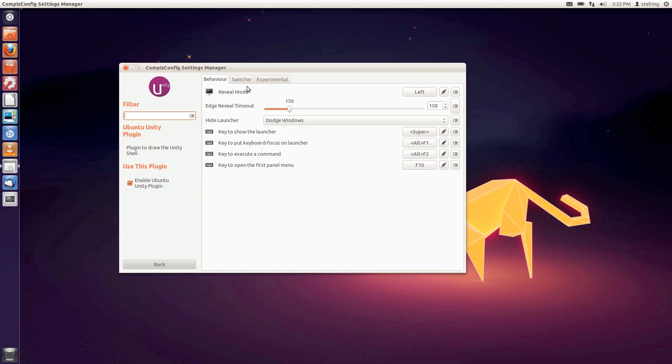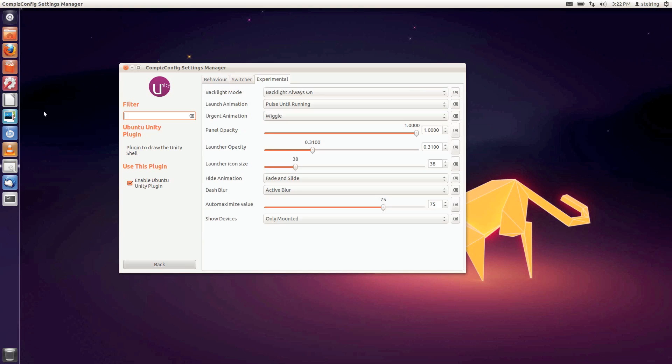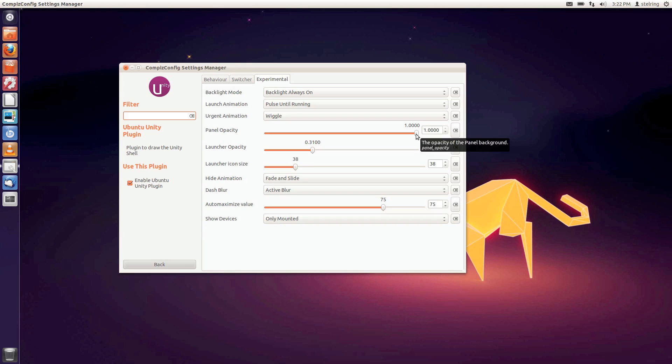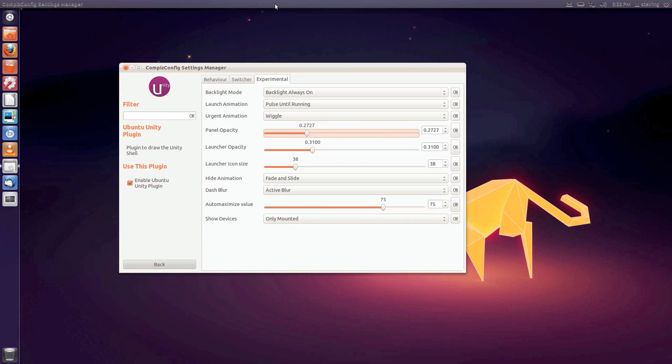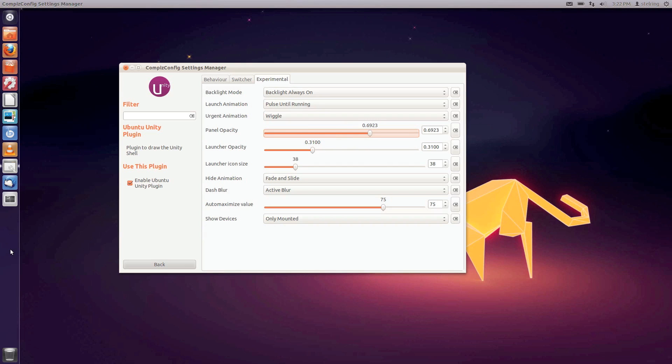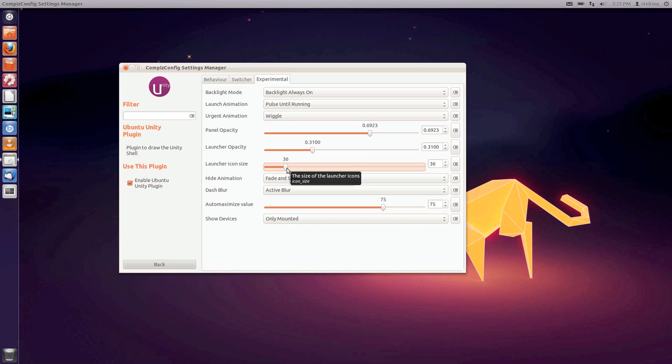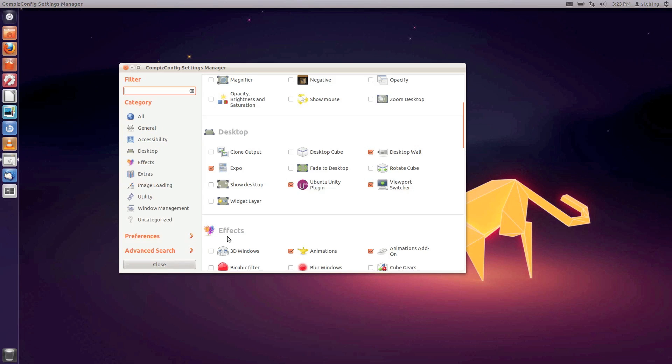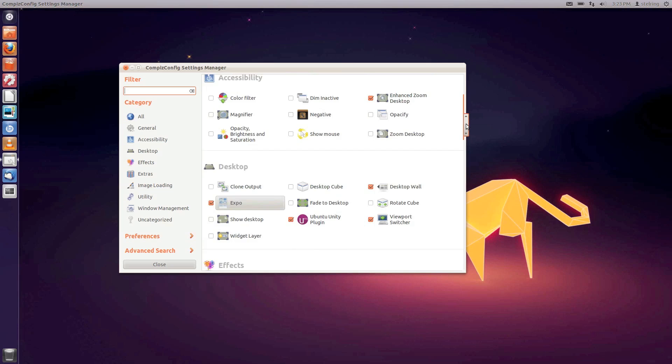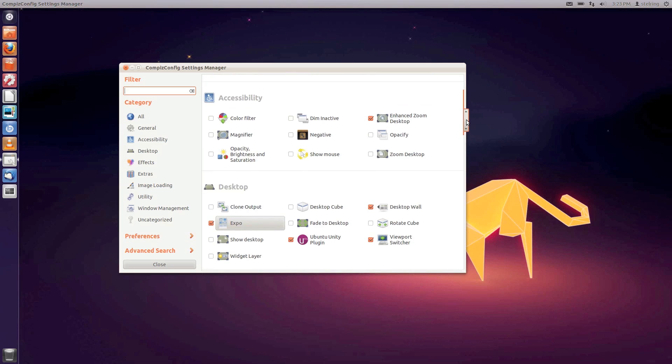The Unity Plugin is really cool. Unity isn't very customizable, which a lot of people complain about, but with this plugin it's more customizable. You can change your panel opacity - you can see my panel's more opaque now. You can change your launcher opacity and launcher icon size - I can make my icons smaller or bigger. It's called the Ubuntu Unity Plugin - make sure that's enabled and you can change all that kind of stuff.